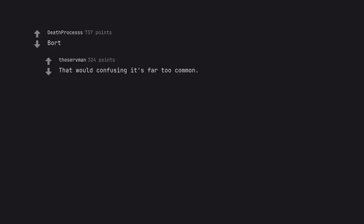Bort. That word confusing, it's far too common. No, my planet is also named Bort.